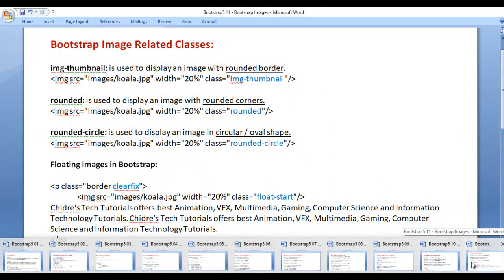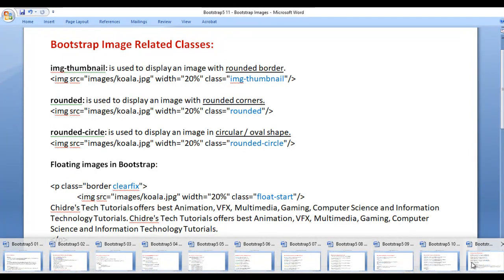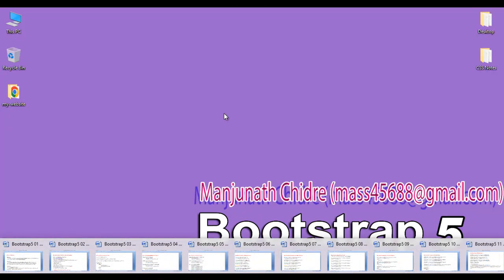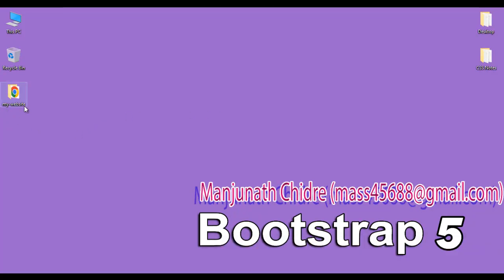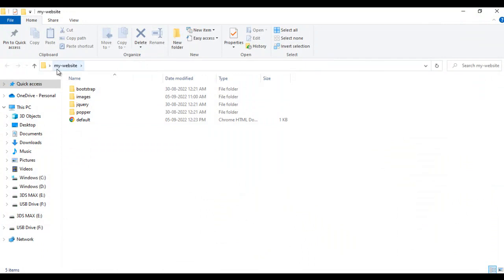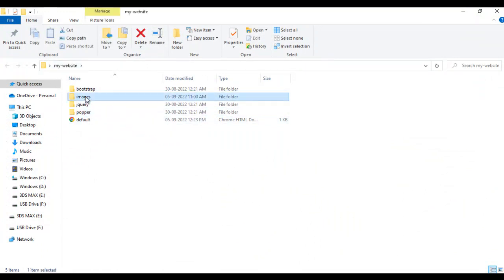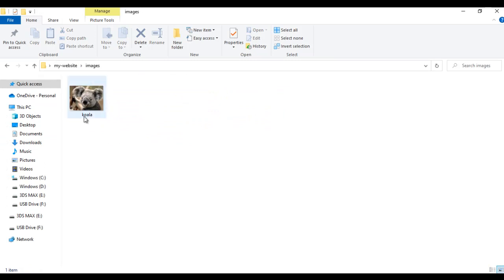In this video tutorial, I would like to discuss Bootstrap image classes. We will understand Bootstrap image-related classes step by step. On the desktop, we have a my-website folder. Inside the my-website folder, I have created a folder named images, and inside the images folder I have placed a cola.jpg image.